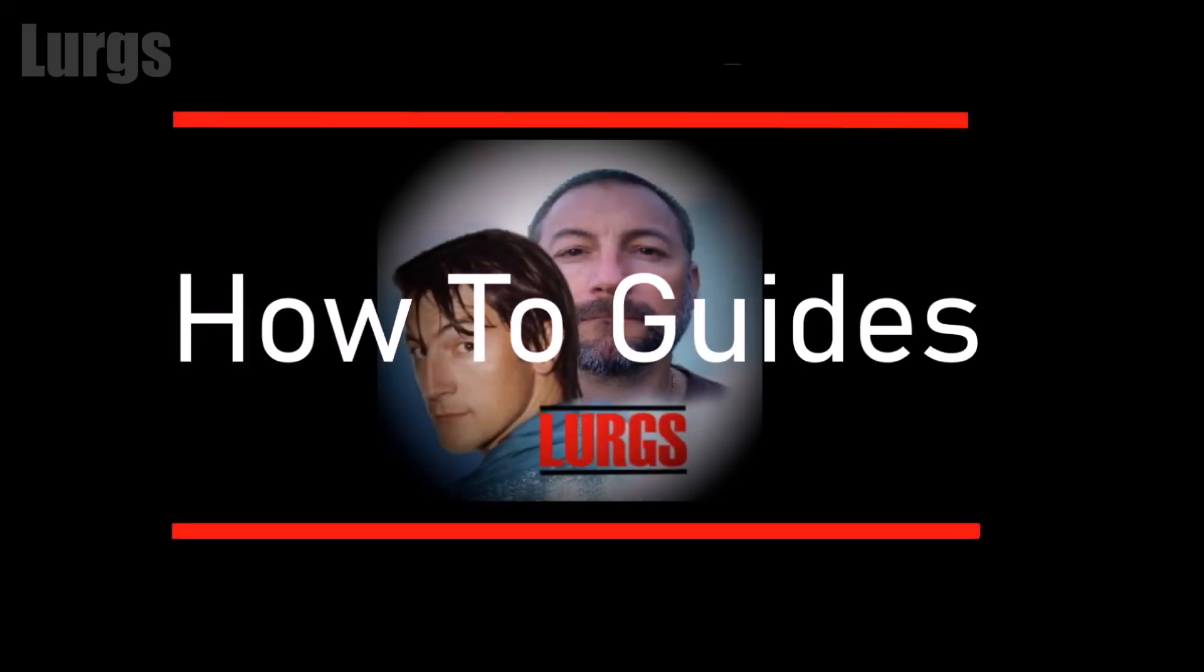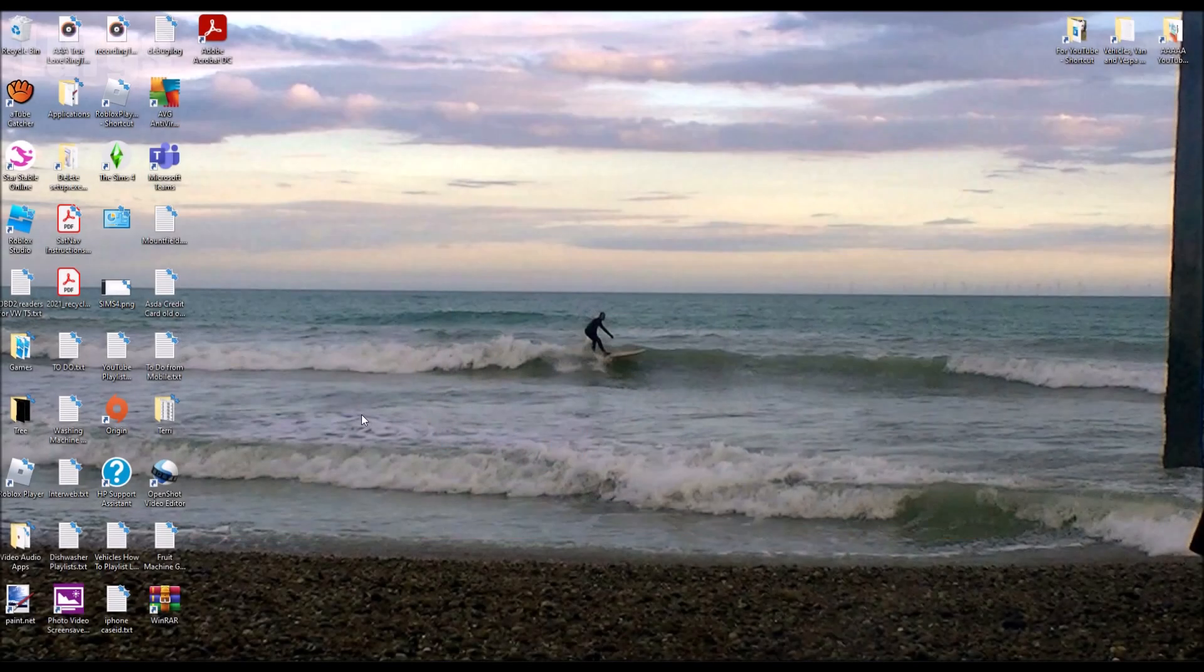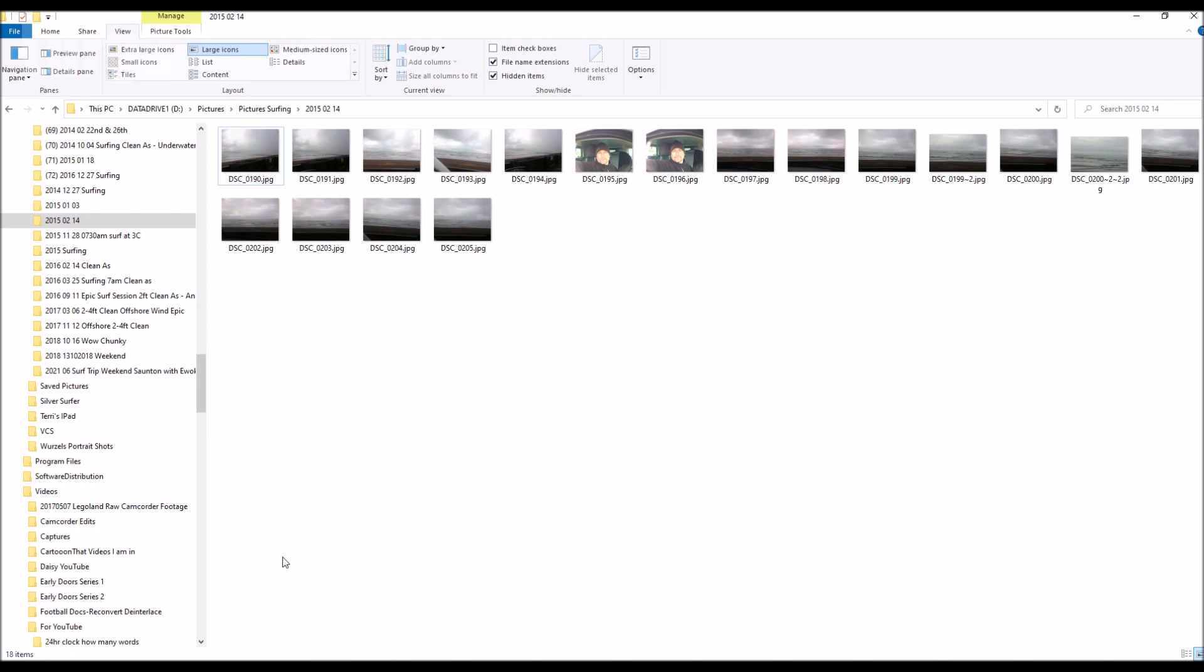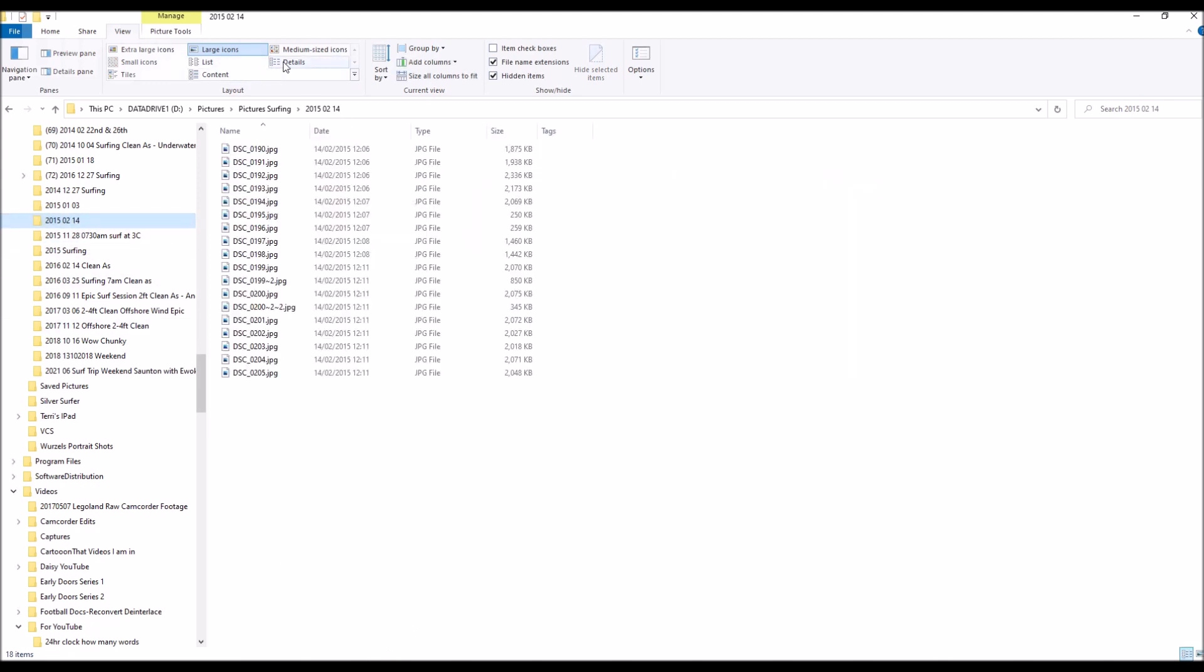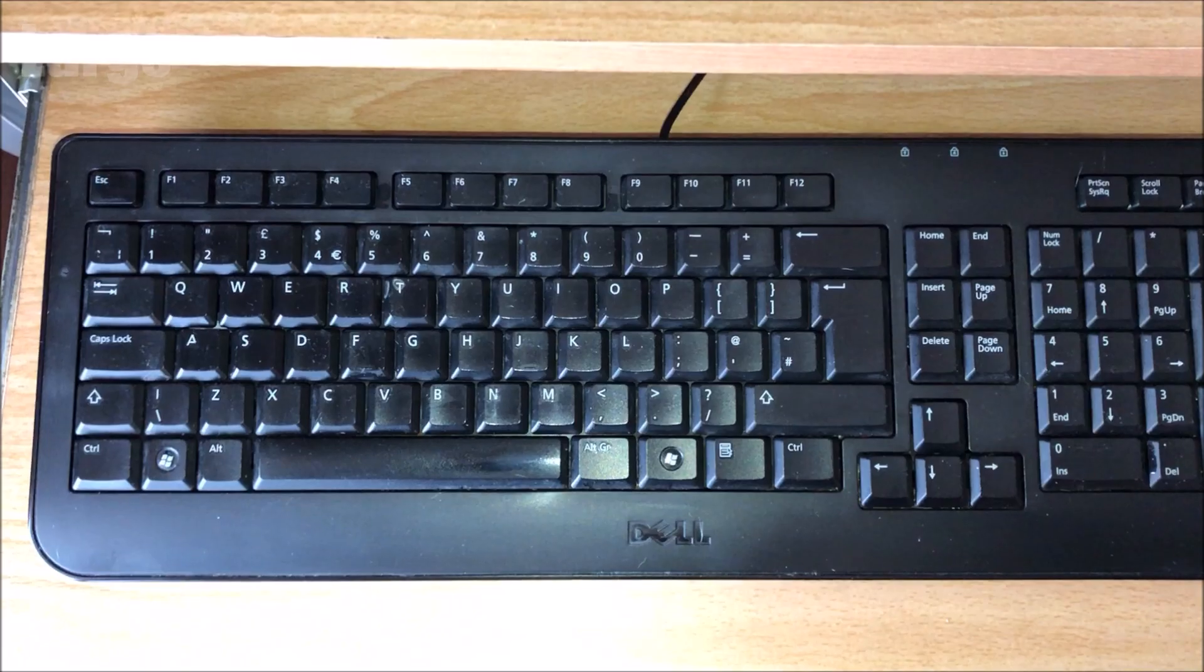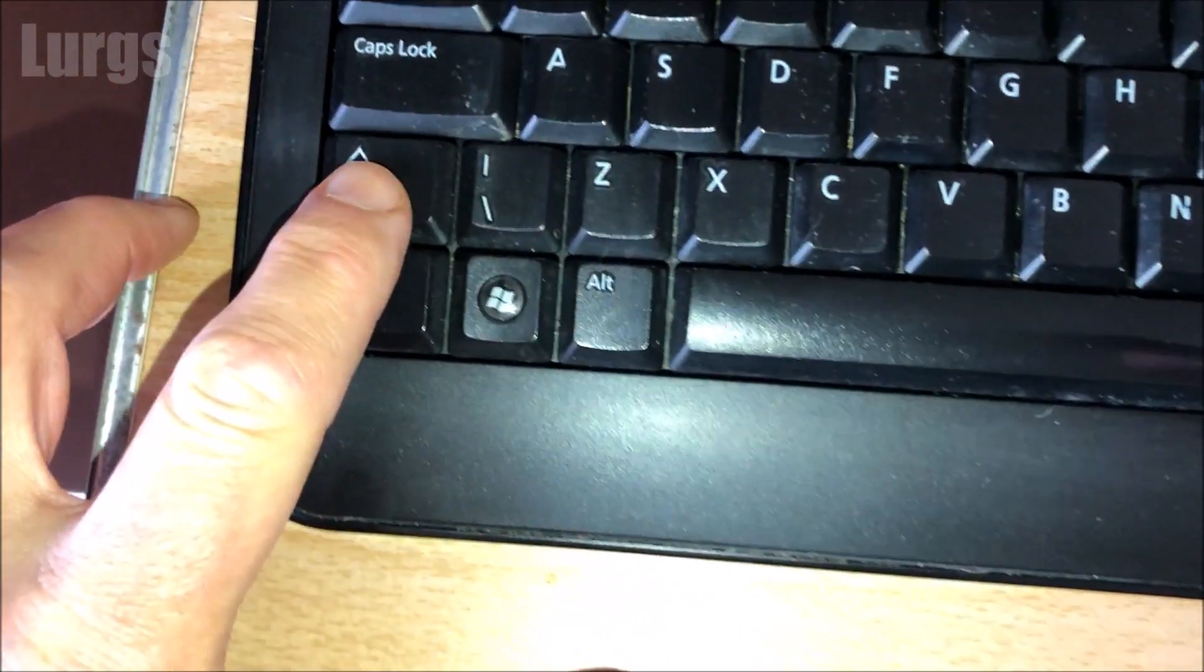Hello everybody, Lurgs here. Welcome to my channel and today Windows 10: how to rename multiple files in File Explorer. So I'm in File Explorer here. I've got all these files in this folder here and I want to rename them to something more memorable.